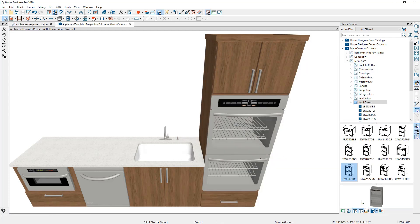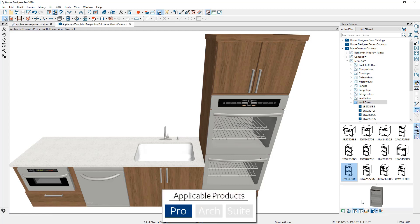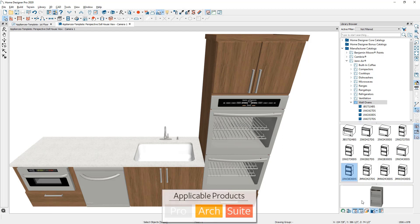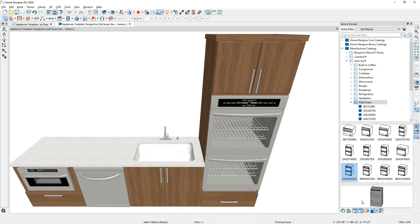Now there may be instances where you need multiple appliances in a cabinet. And if you're using Home Designer Pro, you can easily put multiple appliances in a cabinet. If you're using Home Designer Suite or Home Designer Architectural, those are limited to one appliance per cabinet. You might have to get creative and stack two cabinets on top of one another to get those appliances in there.